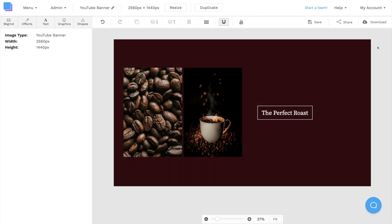It only took a few minutes to design a clean, professional-looking banner, and now I can upload it to YouTube to see how it looks on my channel.